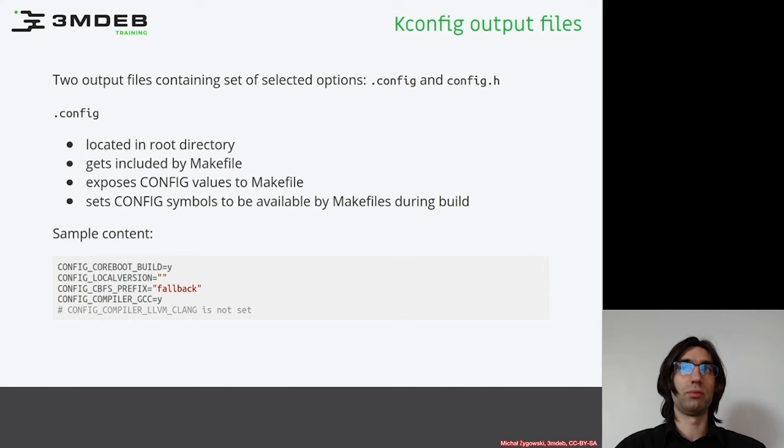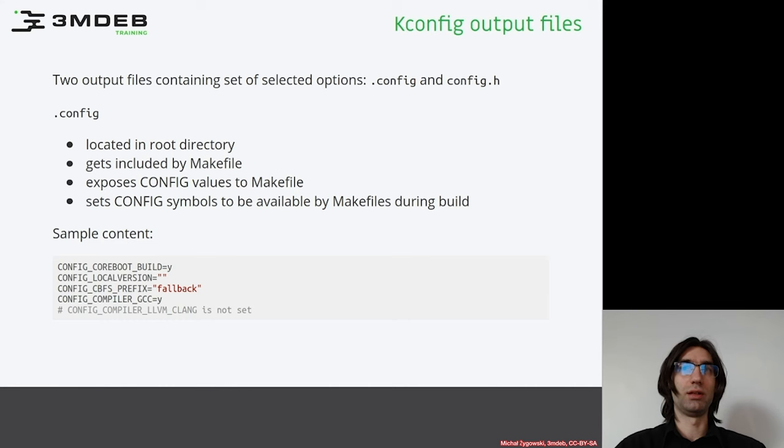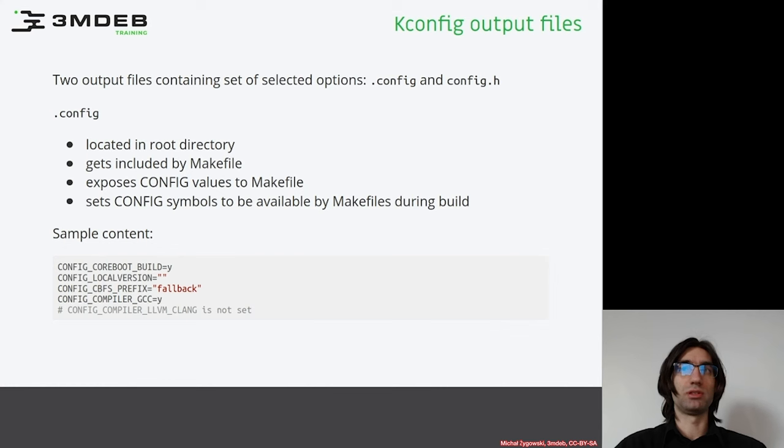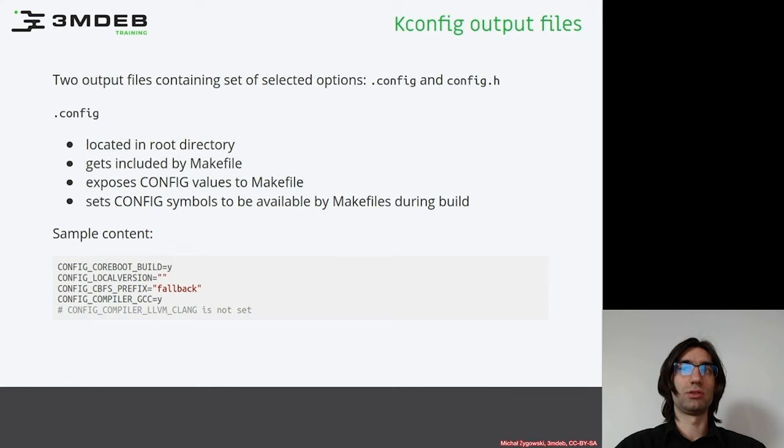The .config file gets included by the coreboot main makefile. Its purpose is to expose the config options selected during the configuration phase to the makefile, so that the build system is aware of the target configuration. Based on this information, the build system knows which source files should be built, which features should be enabled, etc.